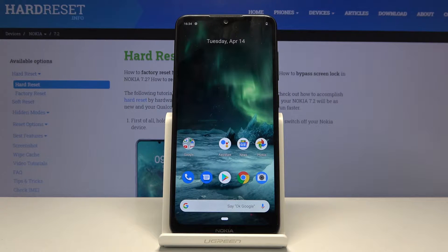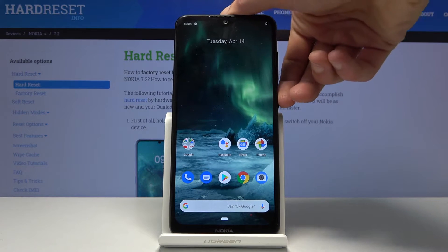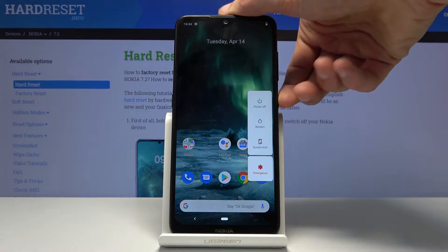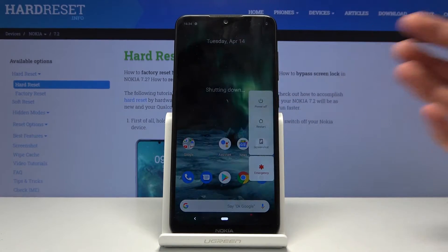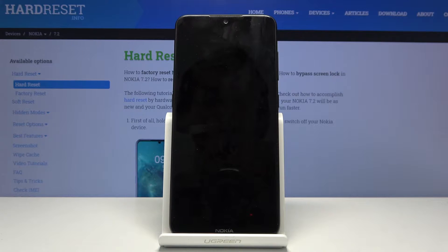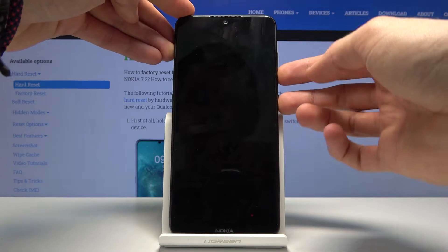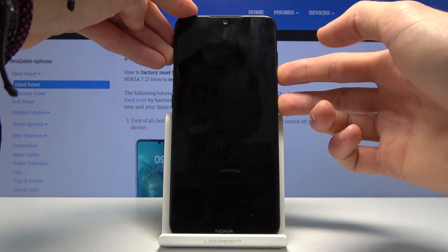Welcome. Today we're looking at the Nokia 7.2, and I'll show you how to wipe the cache partition on the device. To get started, hold the power key and select power off. Once the device shuts off, hold the power key and volume down at the same time.